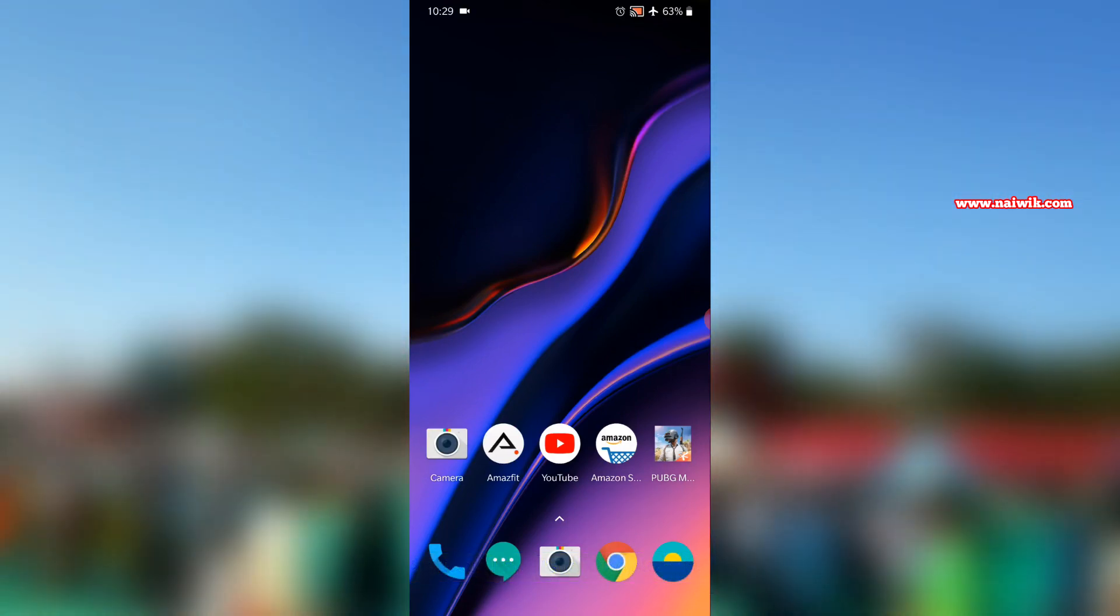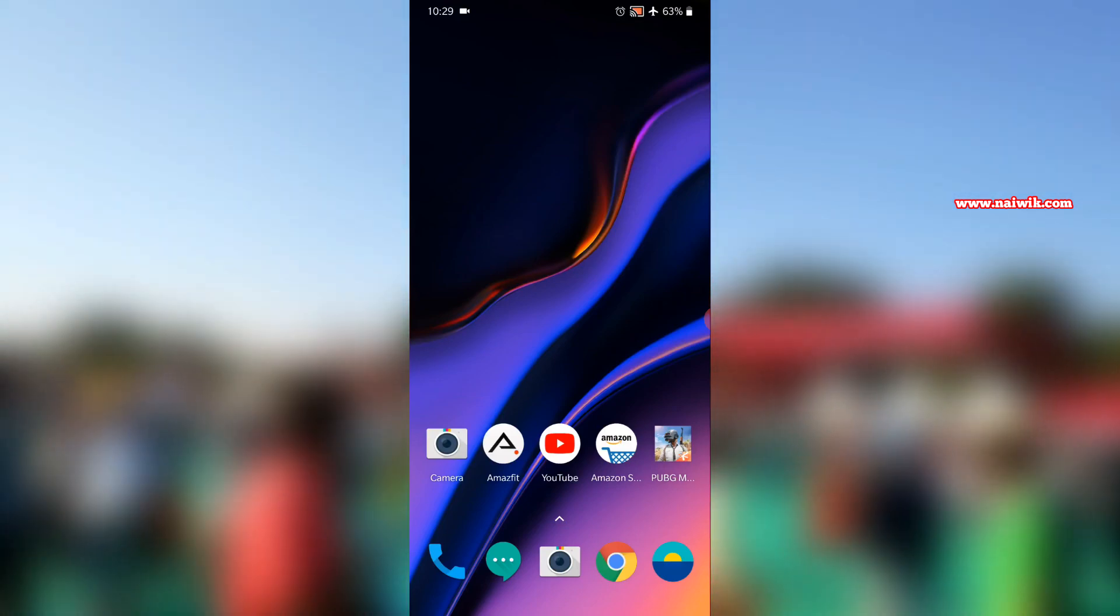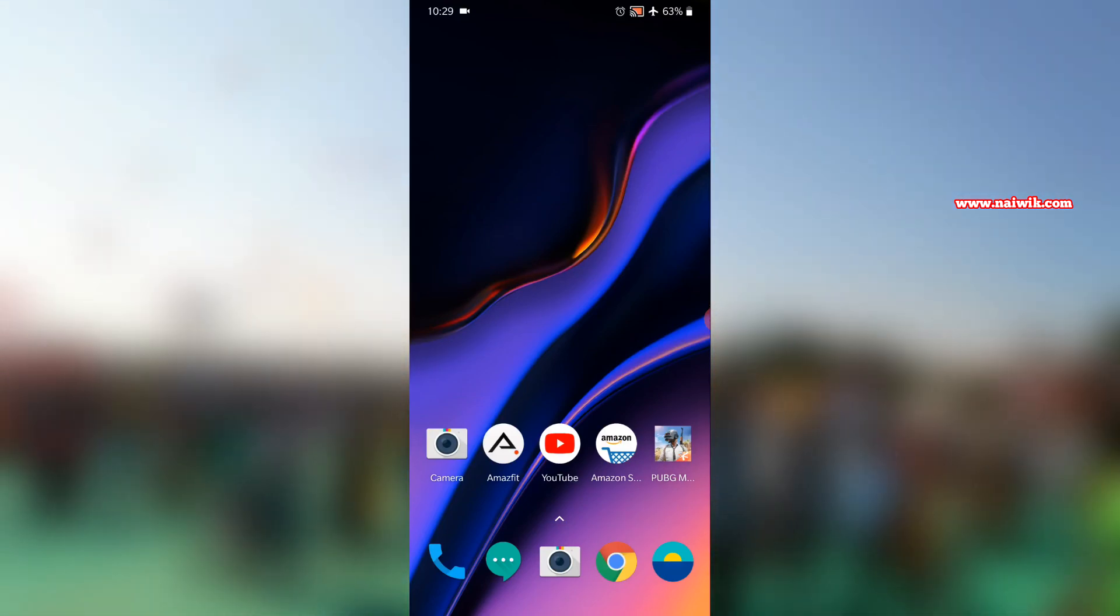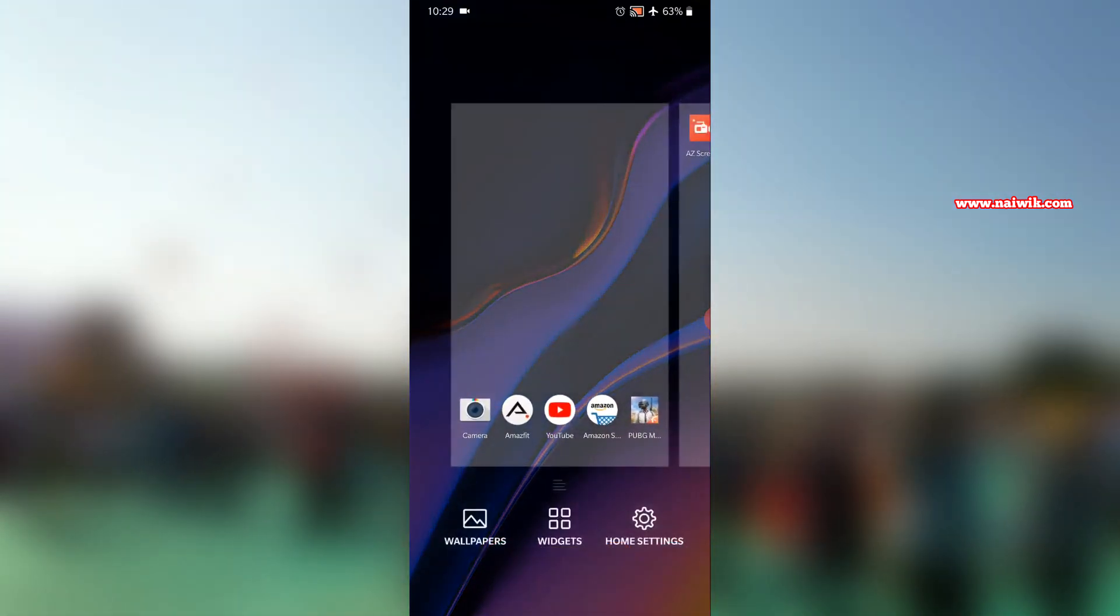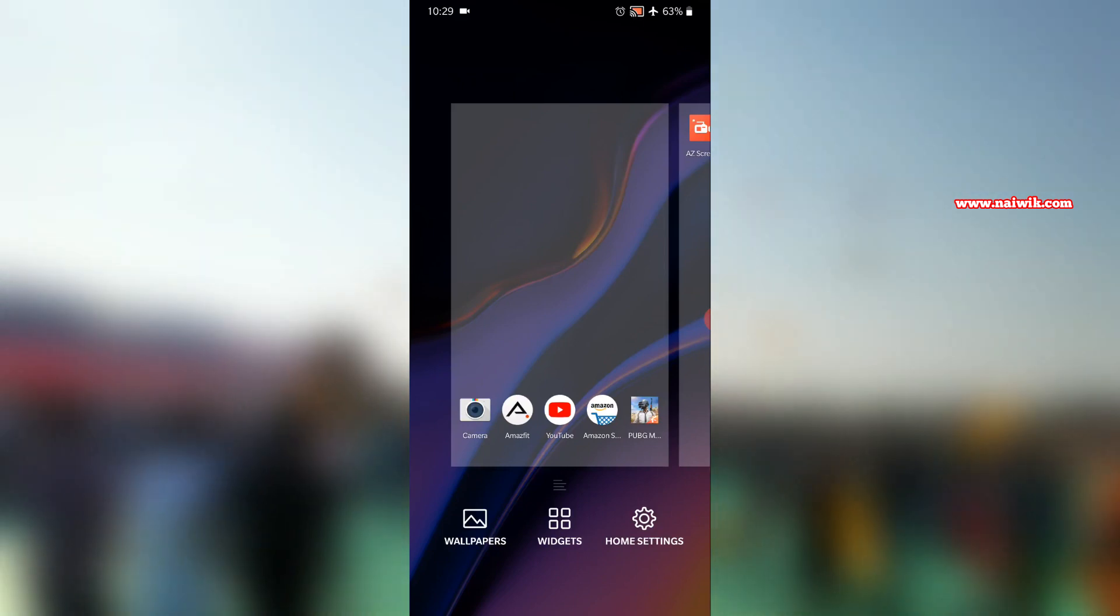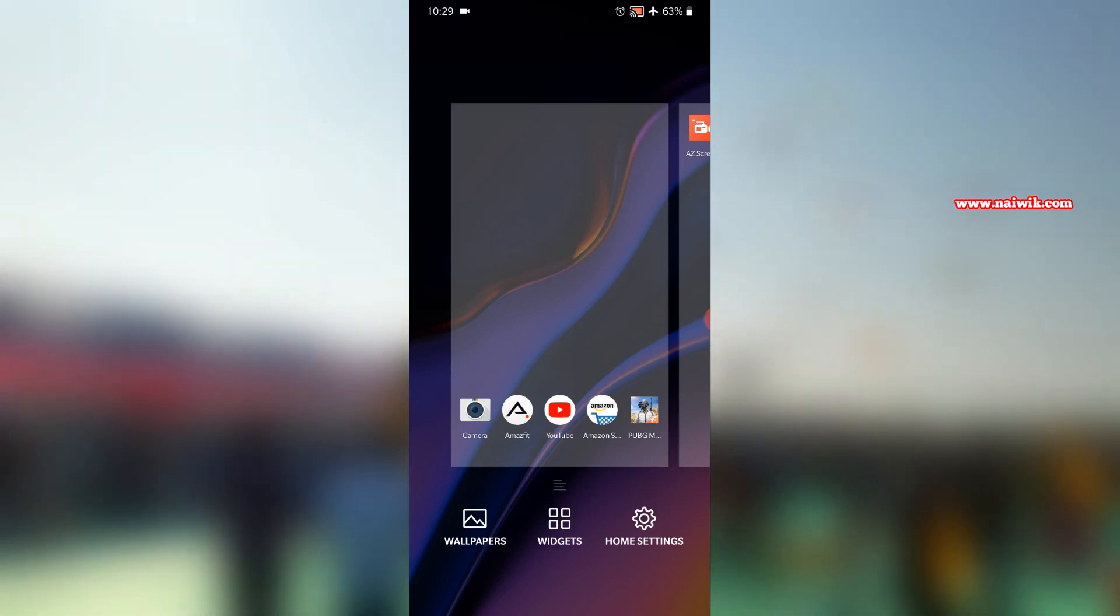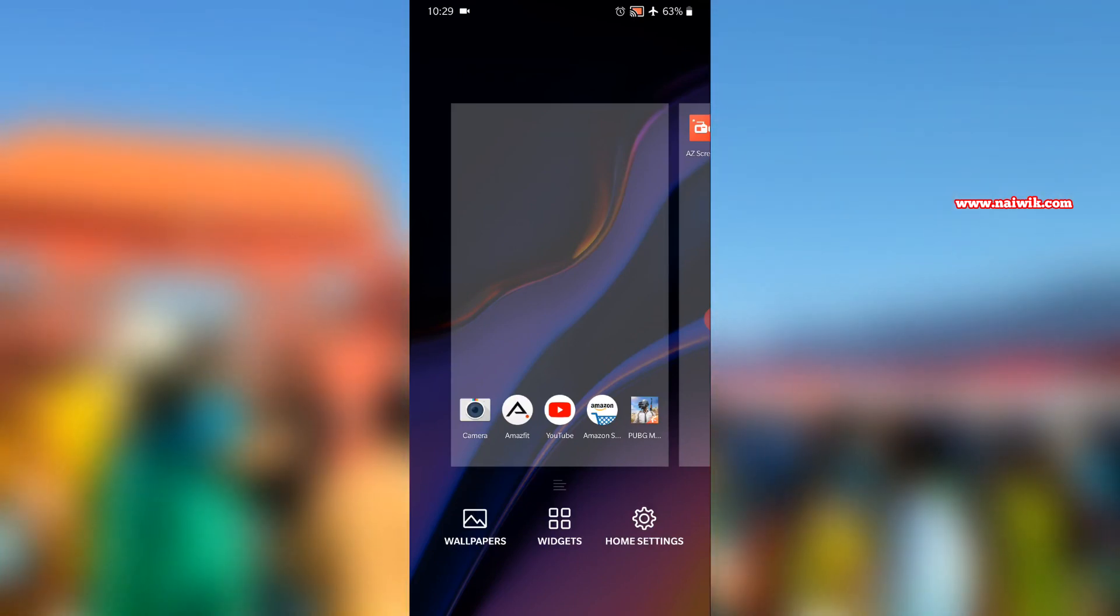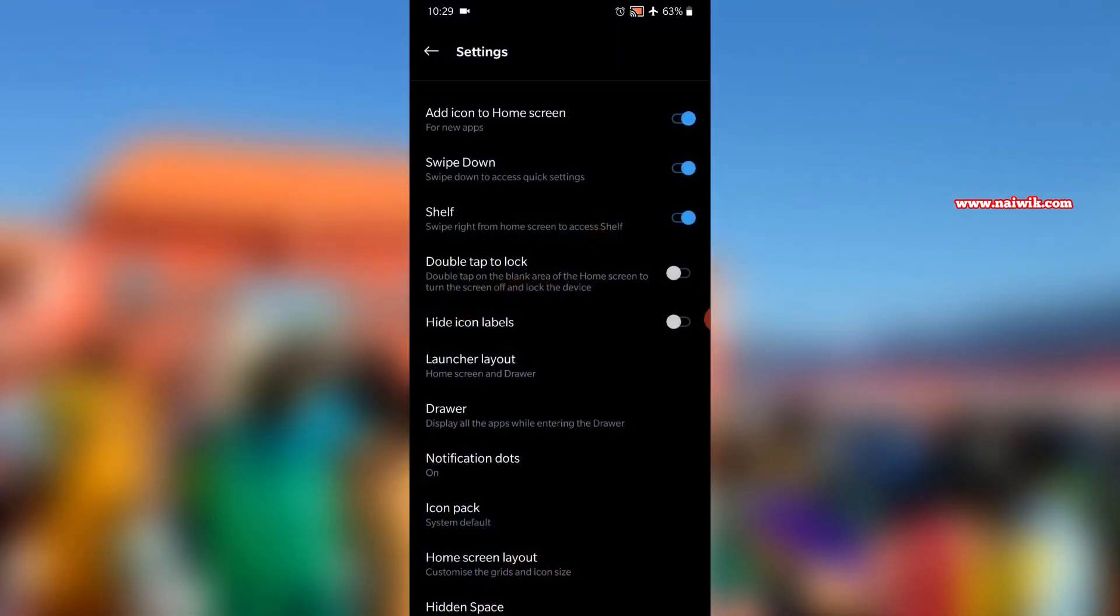Here is my OnePlus 6T. To hide the icon labels, you need to press and hold on the home screen and now you will get an option called Home Settings. Click on that.